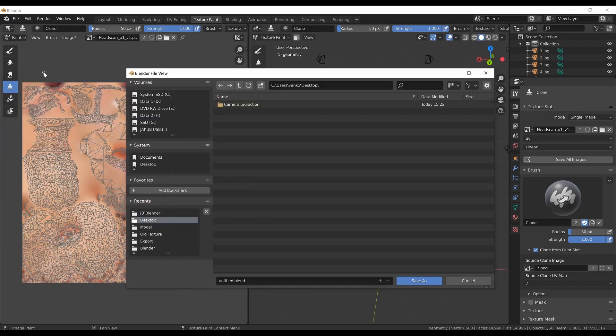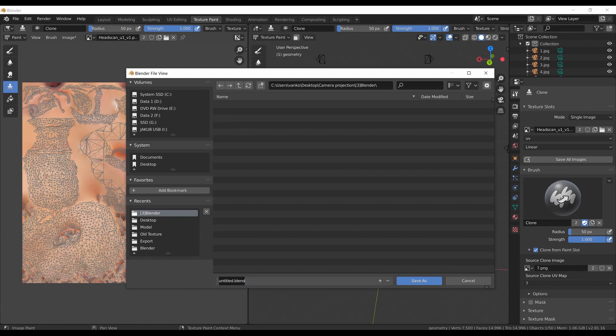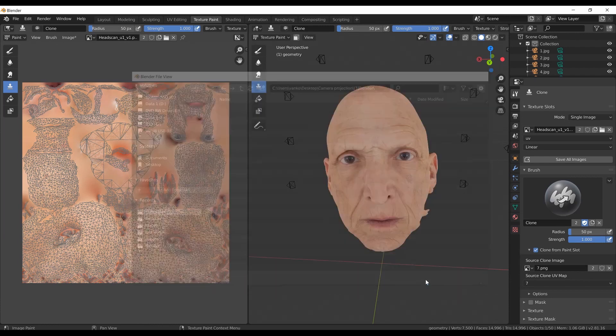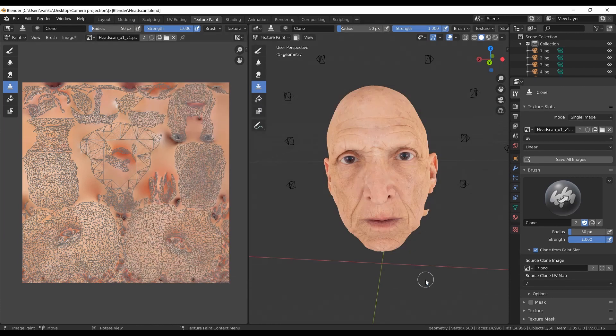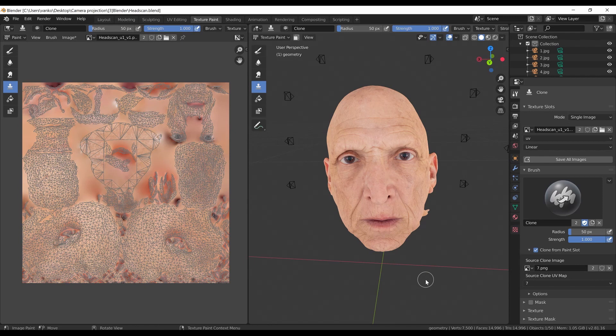And that's it for this tutorial. To recap, I processed the headscan data set in RealityCapture. I exported the mesh with camera alignment and undistorted images. Then I imported the mesh and cameras to Blender, checked how the undistorted images align with the mesh, and finally I did some simple projection painting. Thank you very much for watching this video and see you in the next one. Bye!